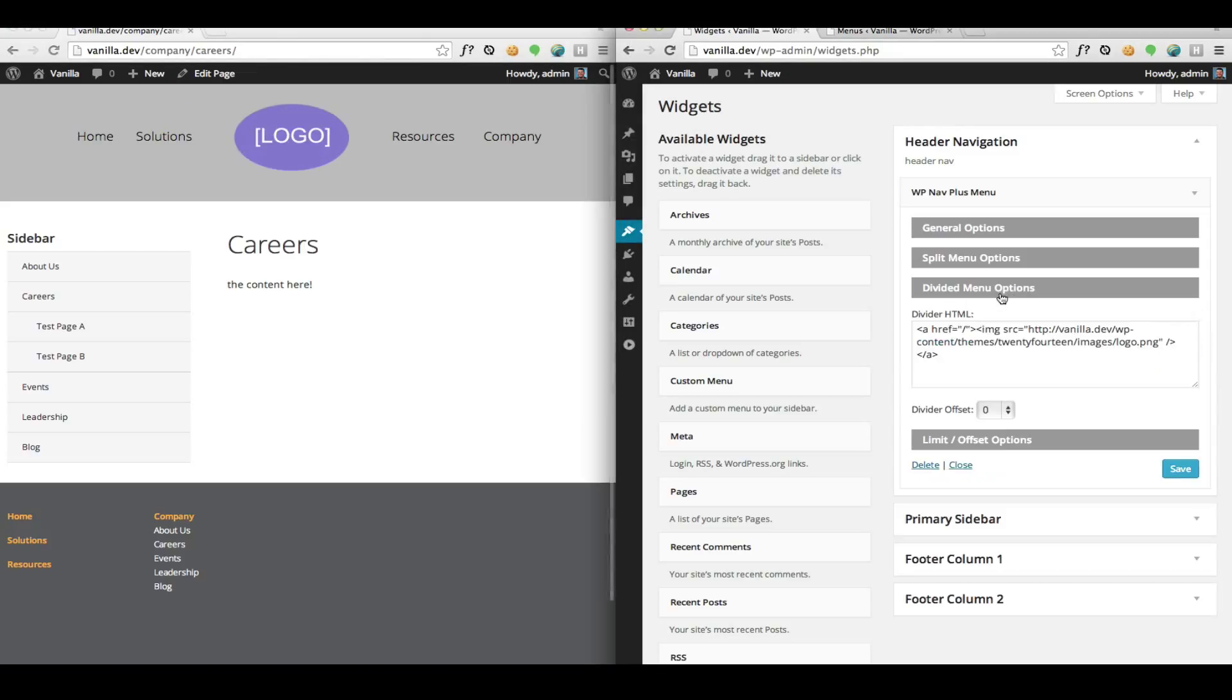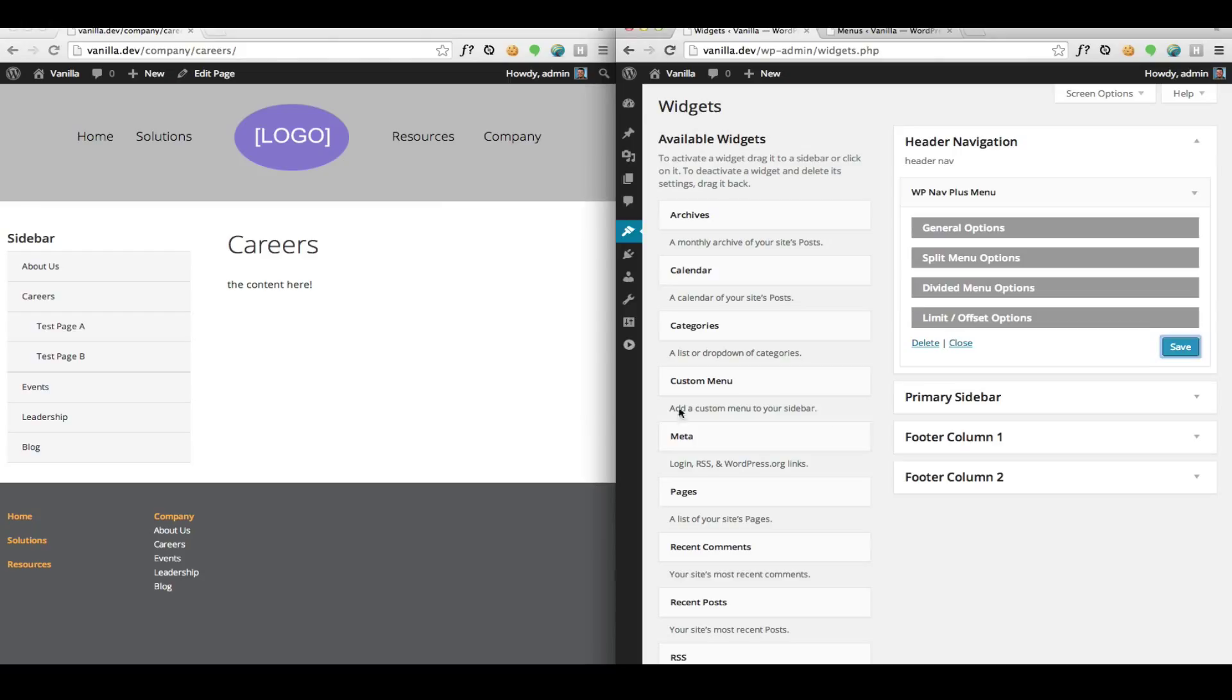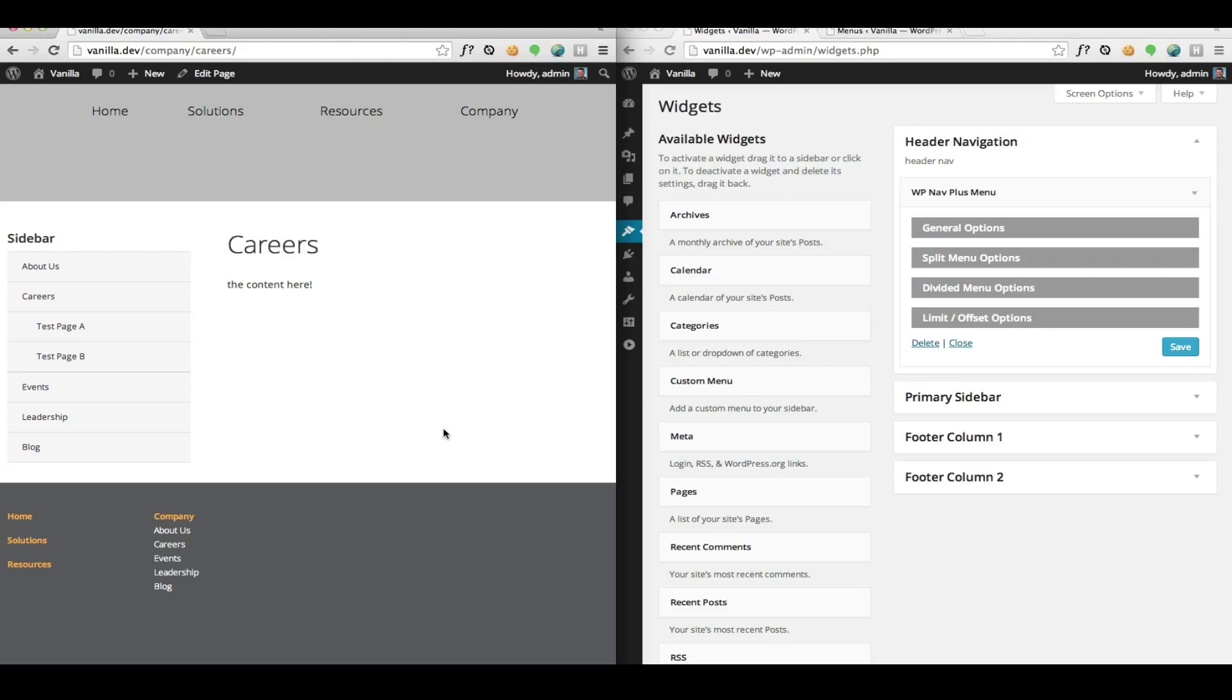Using these options, you can easily create a divided menu. If you leave this blank, I'll show you what happens. The divider's gone. It outputs the menu like normal.